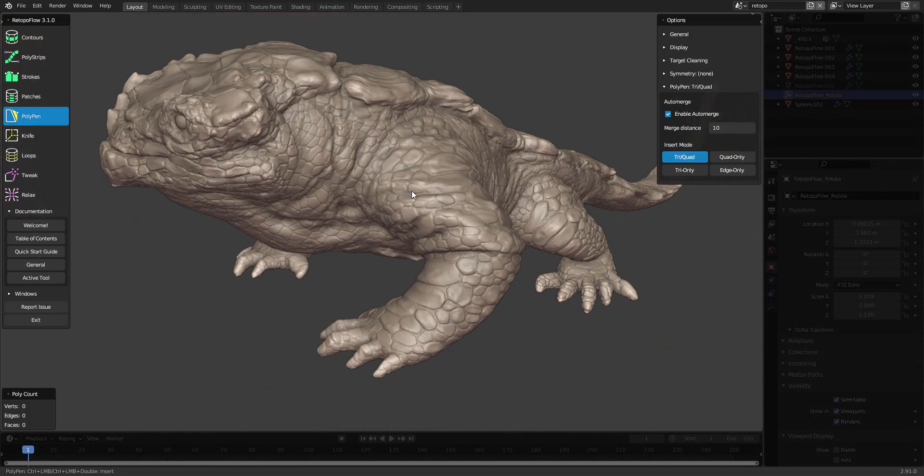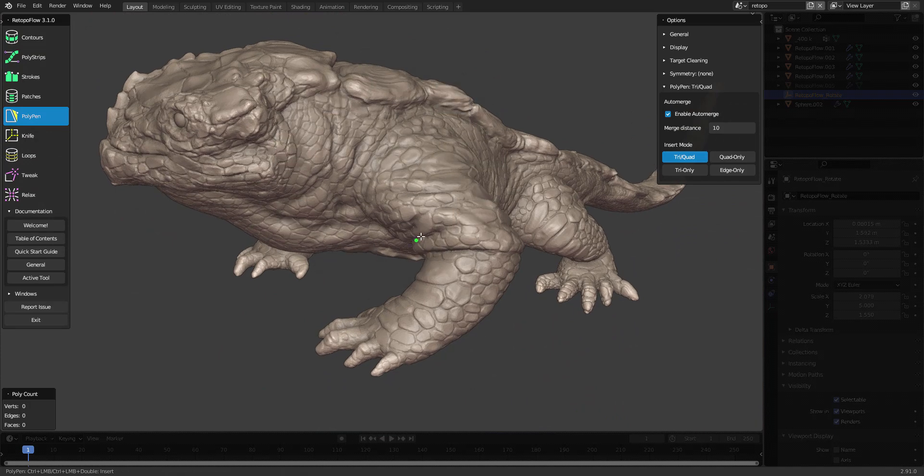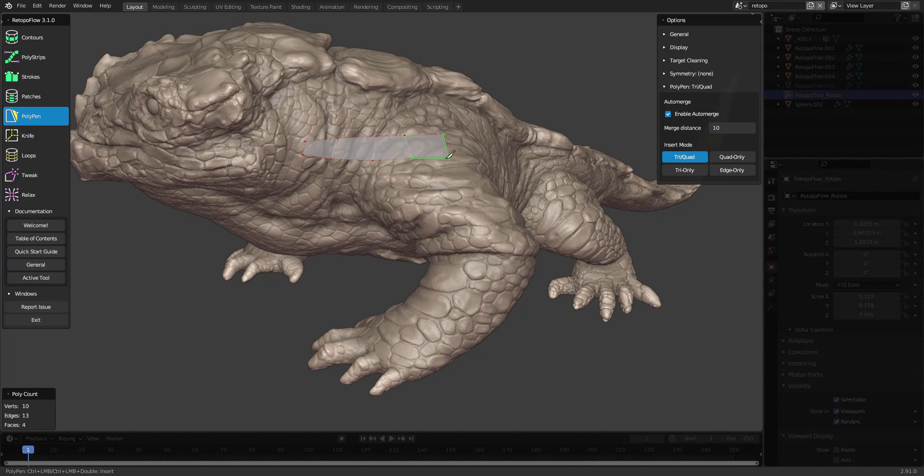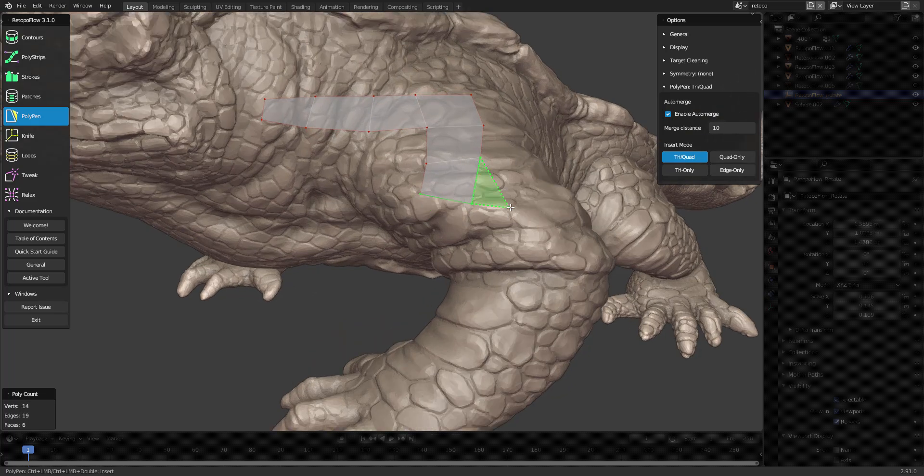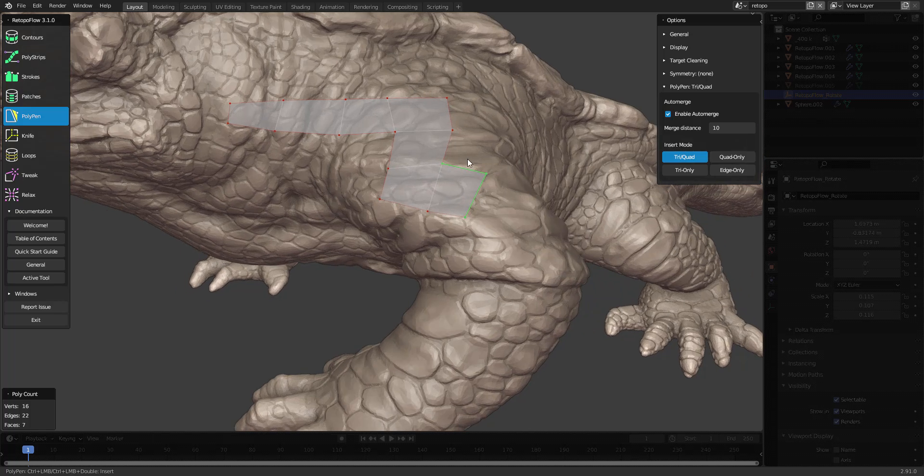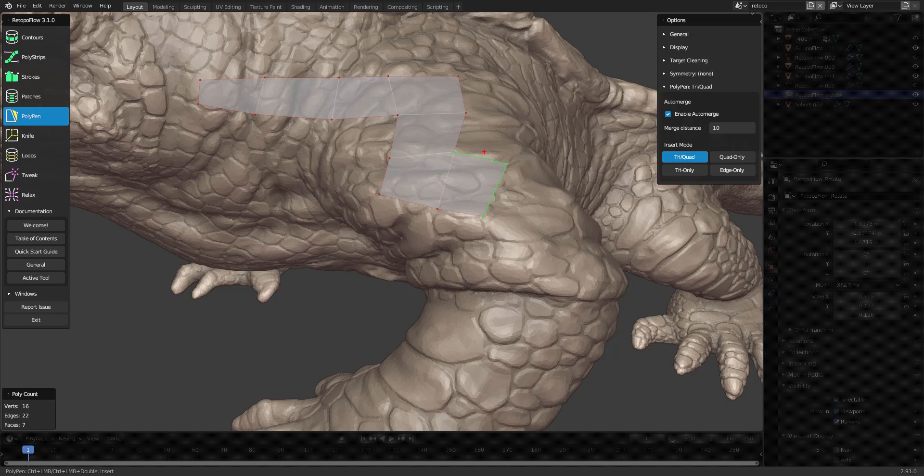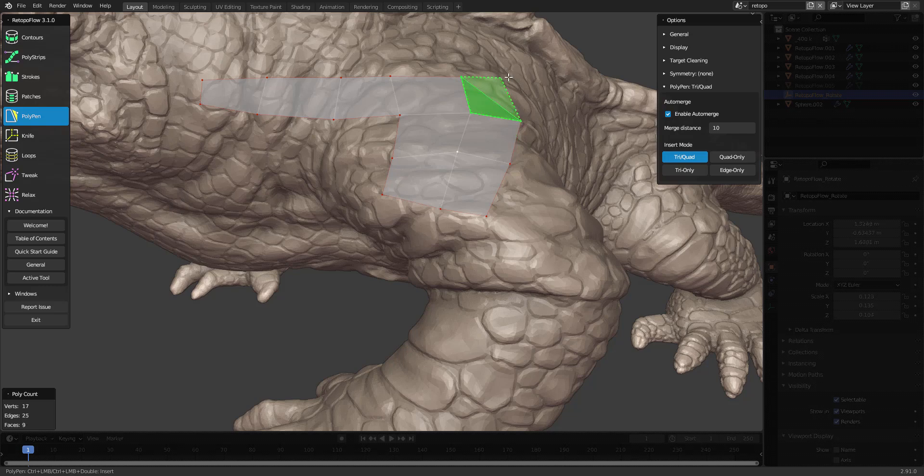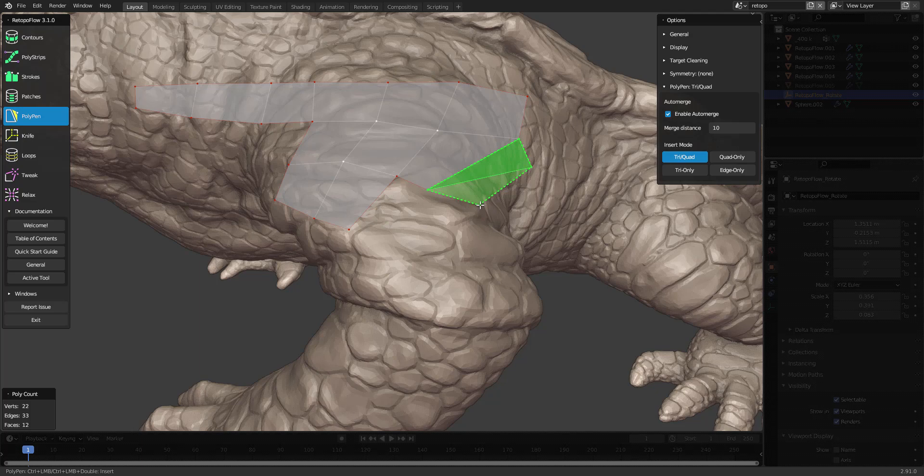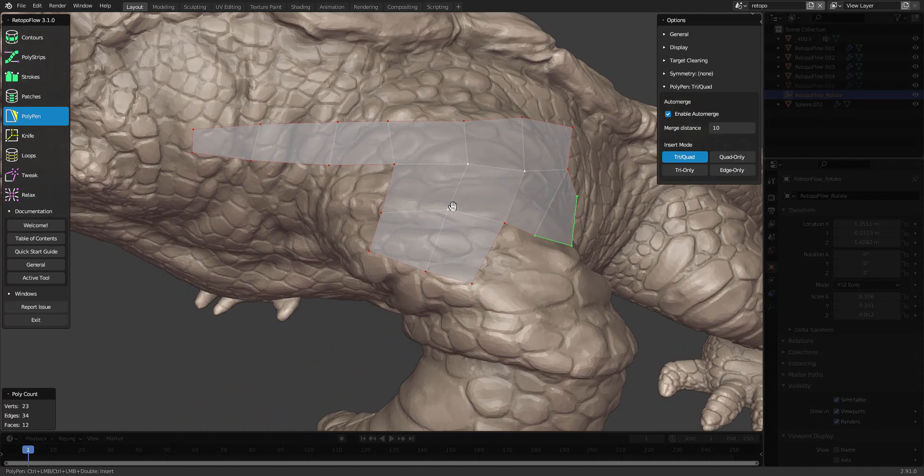The polypen tool can be found here on the radial Q menu. It creates new polygons like this, and it always bases the new polygon on your current selection. You can see that these two edges are selected. Then I can create new polygons like this. It first starts with a new triangle, and then if I create a new vertex on top of that, it becomes a quad.